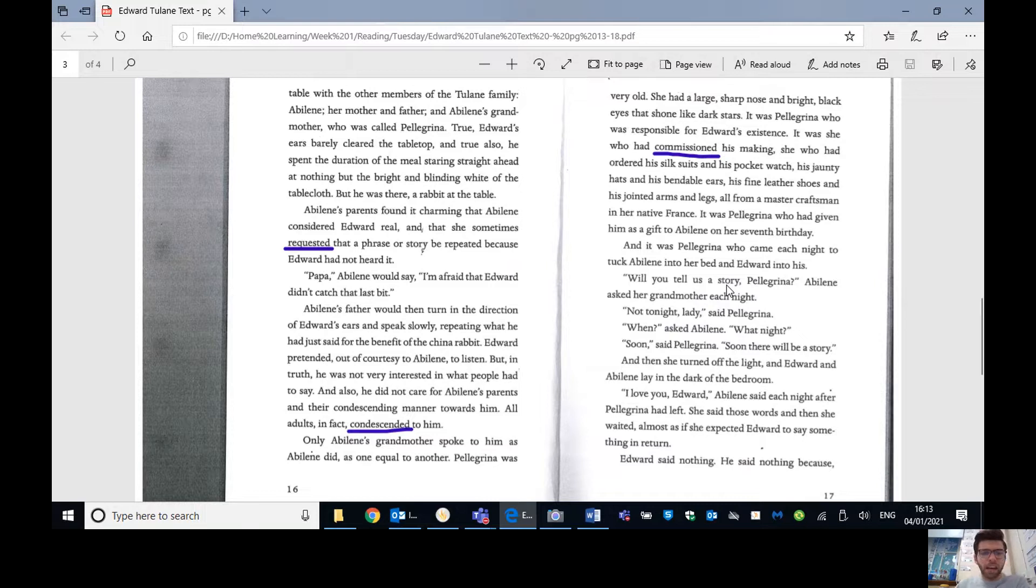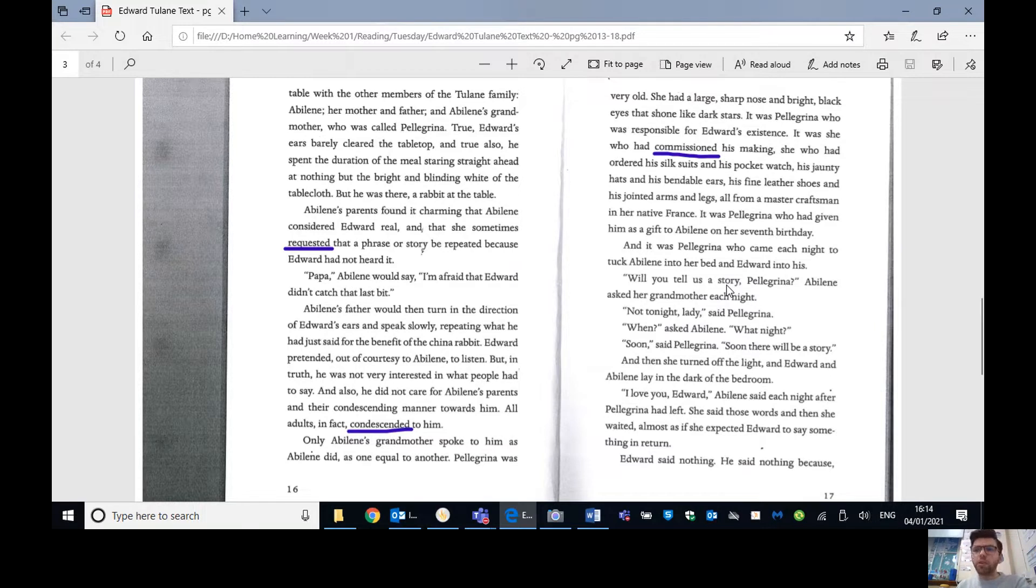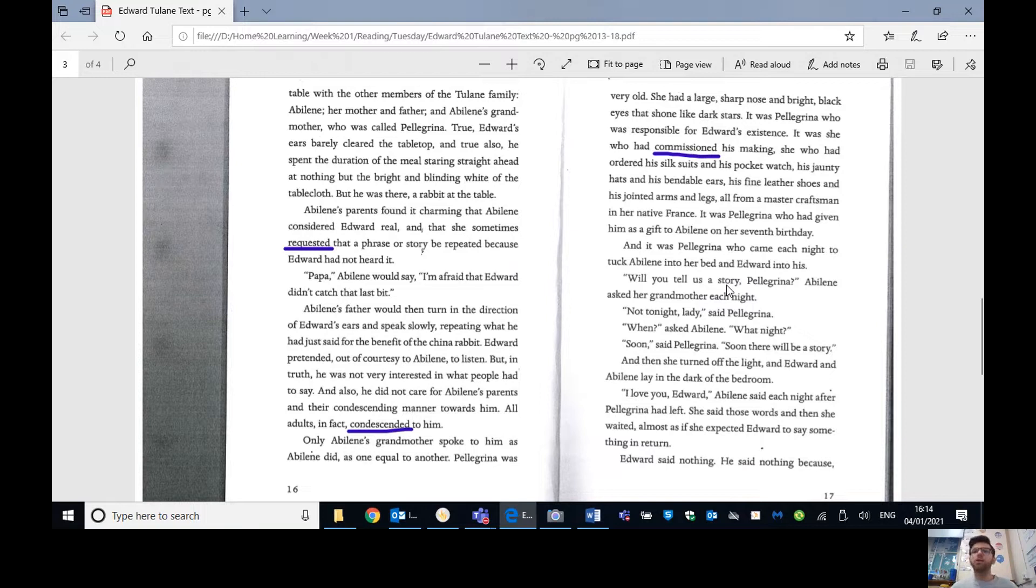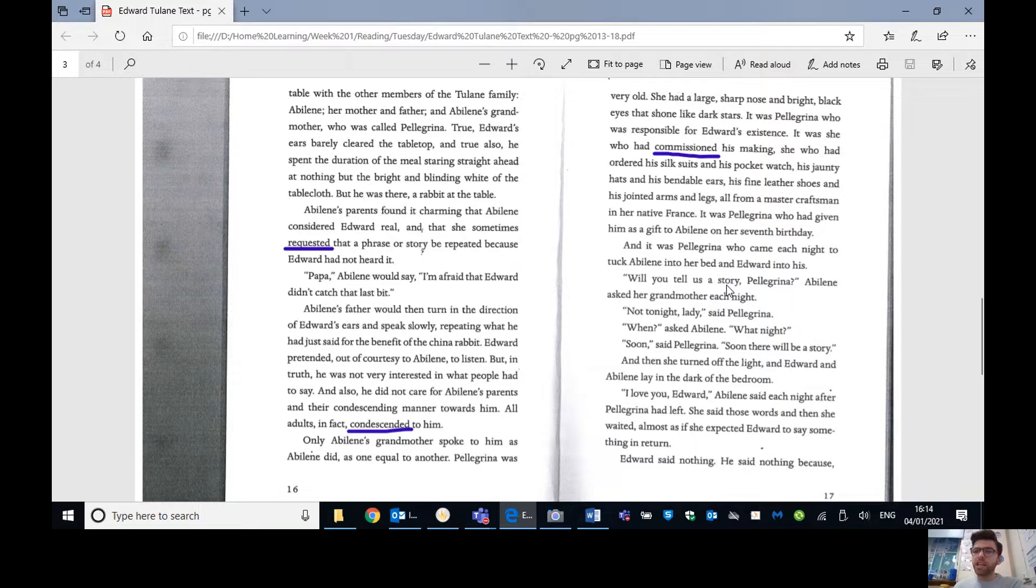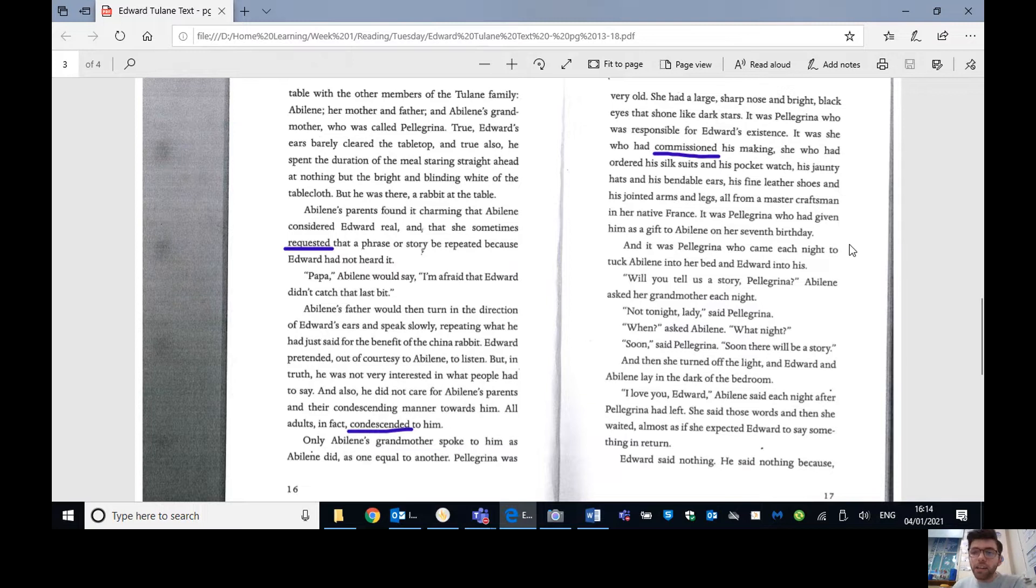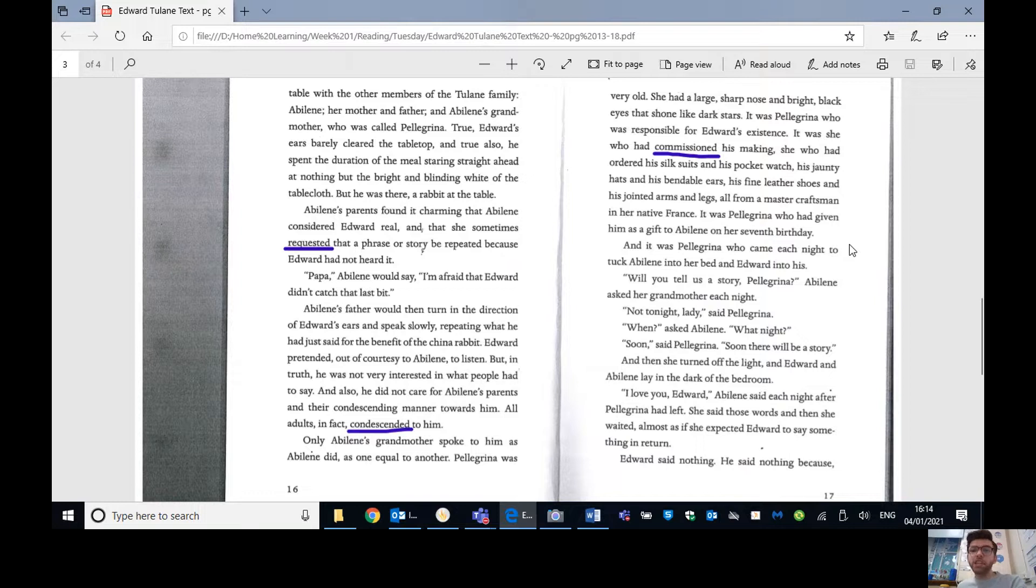True, Edward's ears barely cleared the tabletop, and true also, he spent the duration of the meal staring straight ahead at nothing but the bright and blinding white of the tablecloth. But he was there, a rabbit at the table. Abilene's parents found it charming that Abilene considered Edward real, and that sometimes requested that a phrase or story be repeated because Edward had not heard it. Papa, Abilene would say, I'm afraid Edward didn't catch that last bit. Abilene's father would then turn in the direction of Edward's ears and speak slowly, repeating what he had just said for the benefit of the China rabbit.